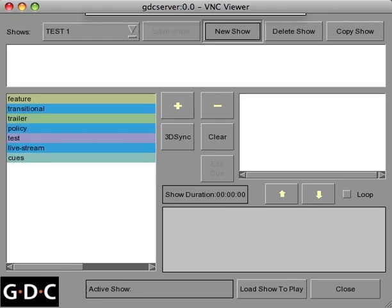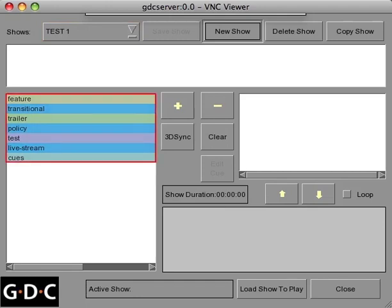As you can see, the name you've created is now listed above, and all the content stored within your server is located on the left-hand side of your screen and categorized by group.